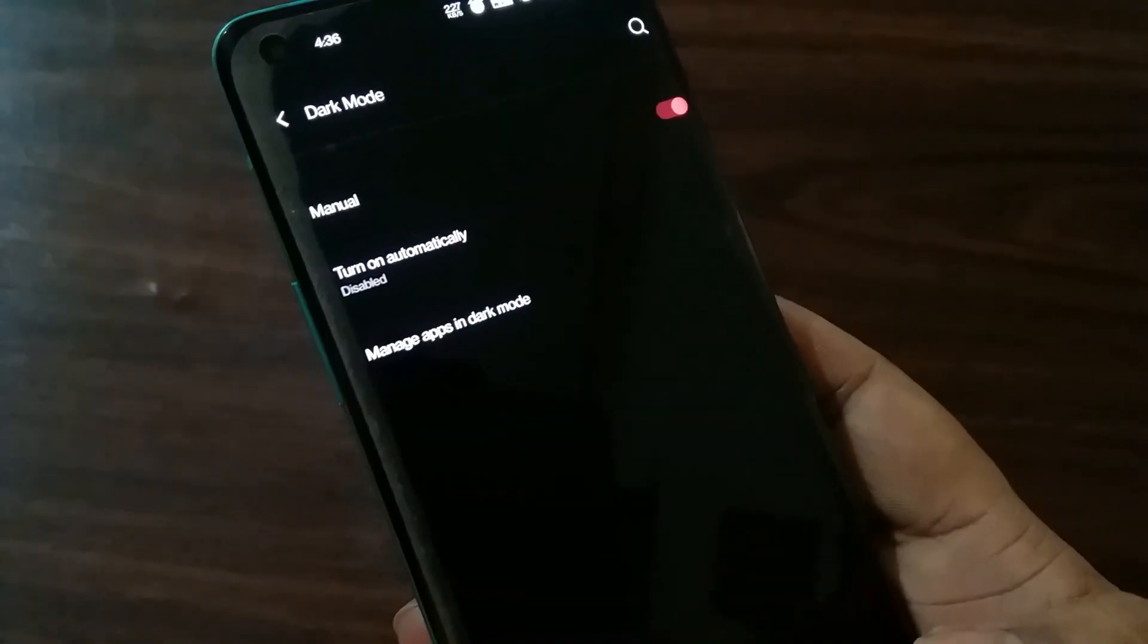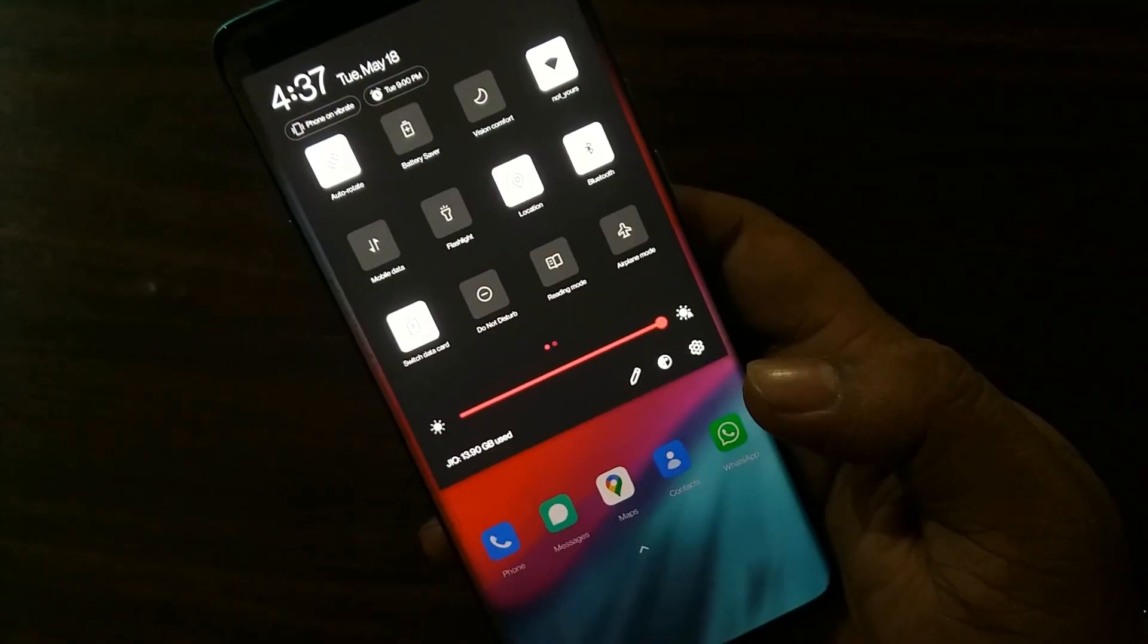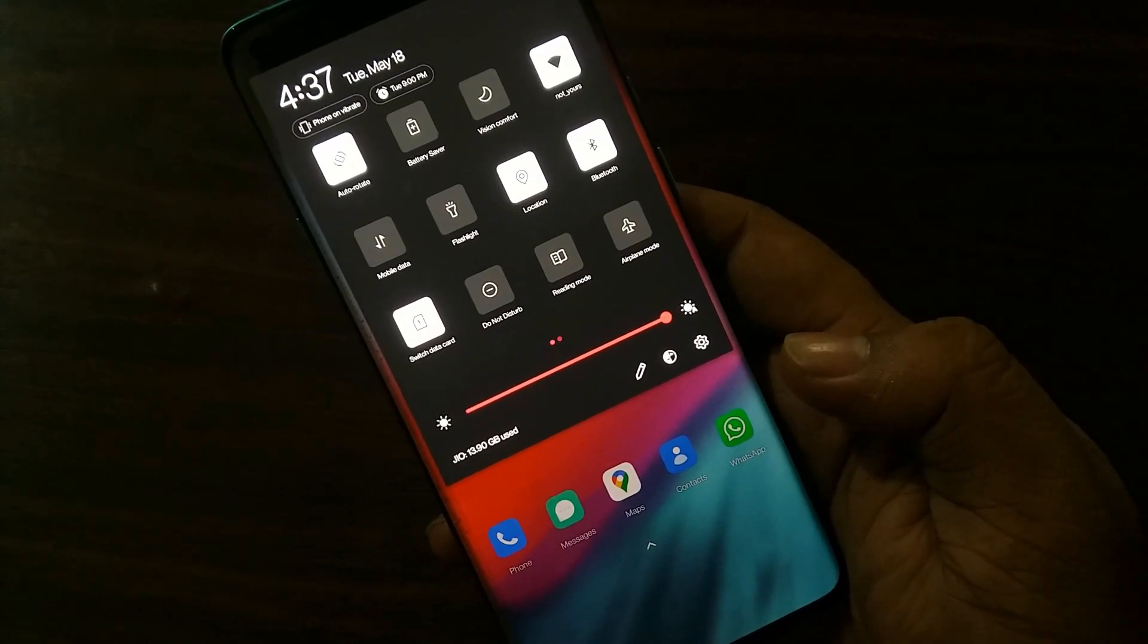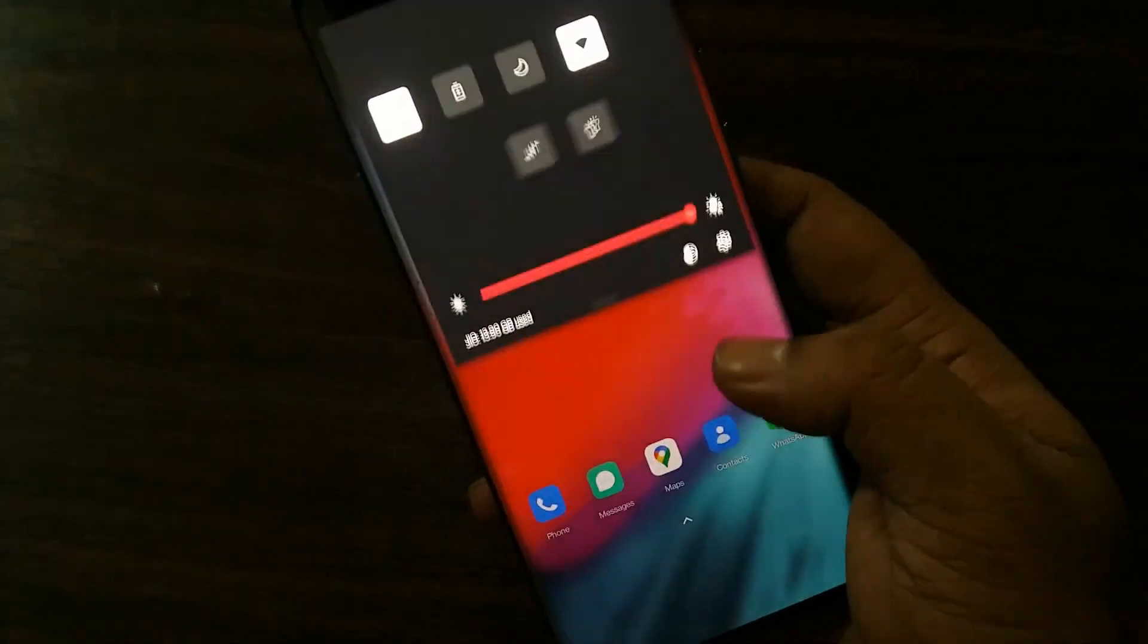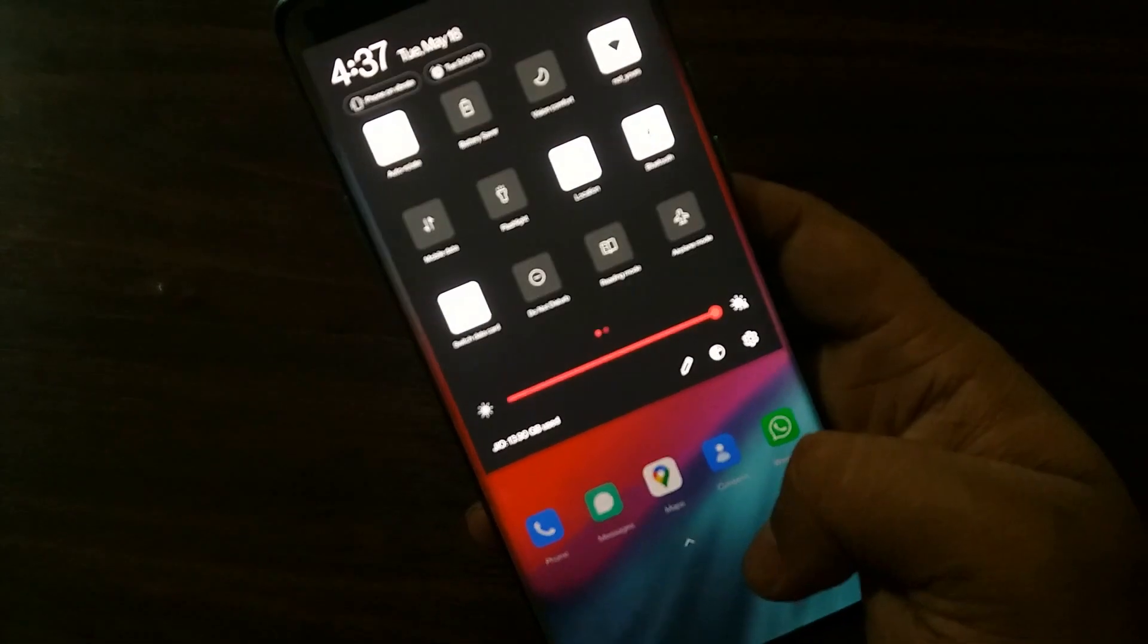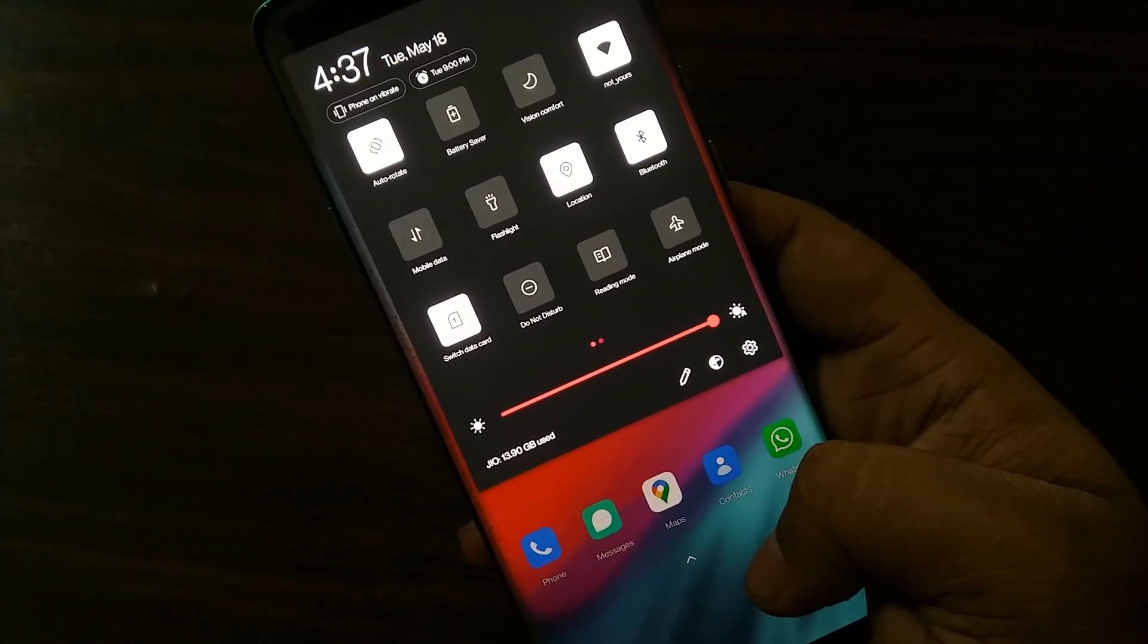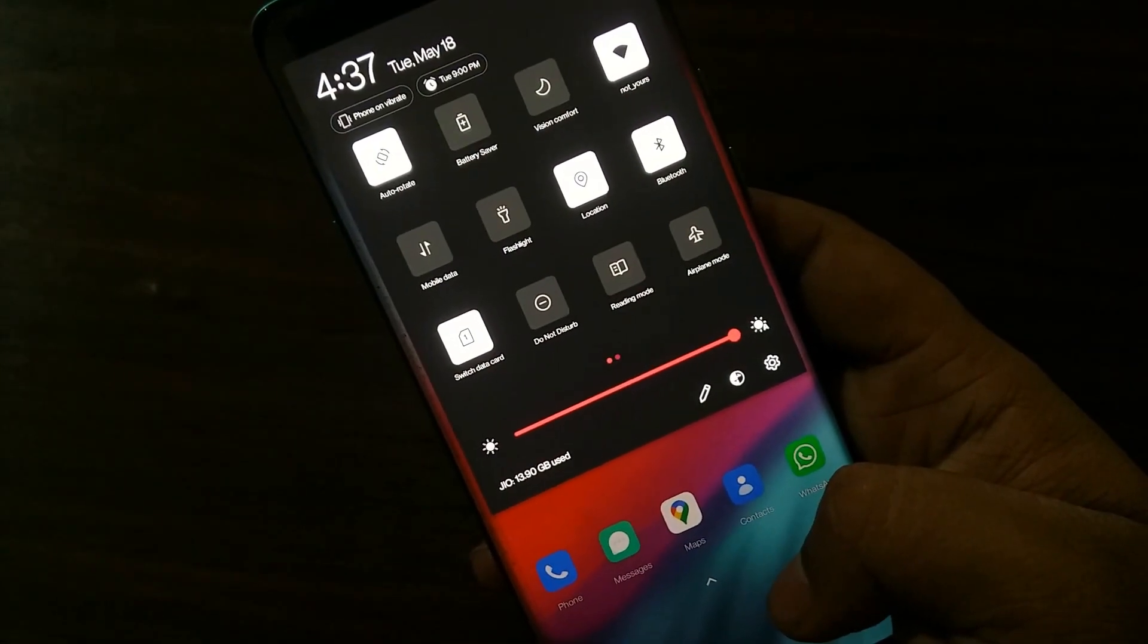Now the next feature is related to dark theme. If you notice, when dark mode is applied in current OnePlus devices, we can see a dark gray theme instead of black. But with the new Oxygen OS, OnePlus will implement an advanced dark mode, and we will see a true dark theme or a pitch black theme. This feature has an advantage as well.